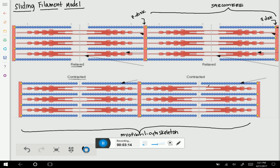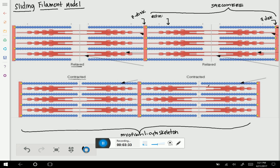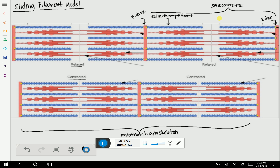Which myofilament is this? This is actin. Is actin the thin or thick myofilament? Actin is the thin myofilament. Myosin is the thick myofilament.